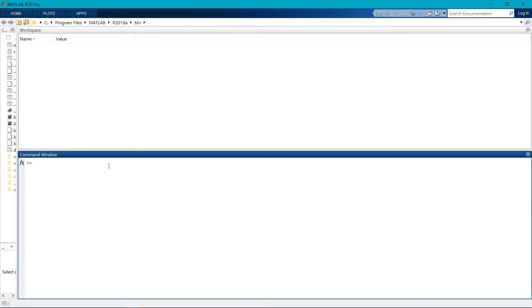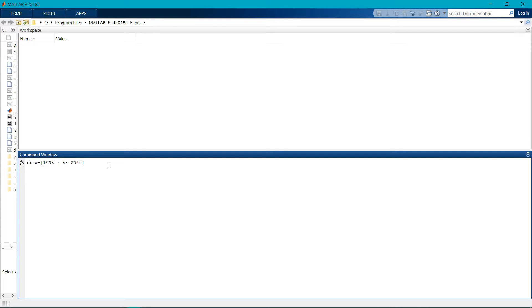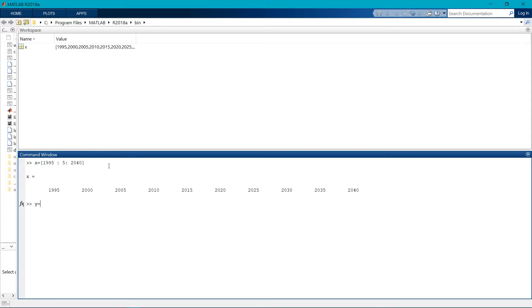X equals in bracket 95, with each five years ranging till 2040. For y we need to write the equation as 277 times x dot power